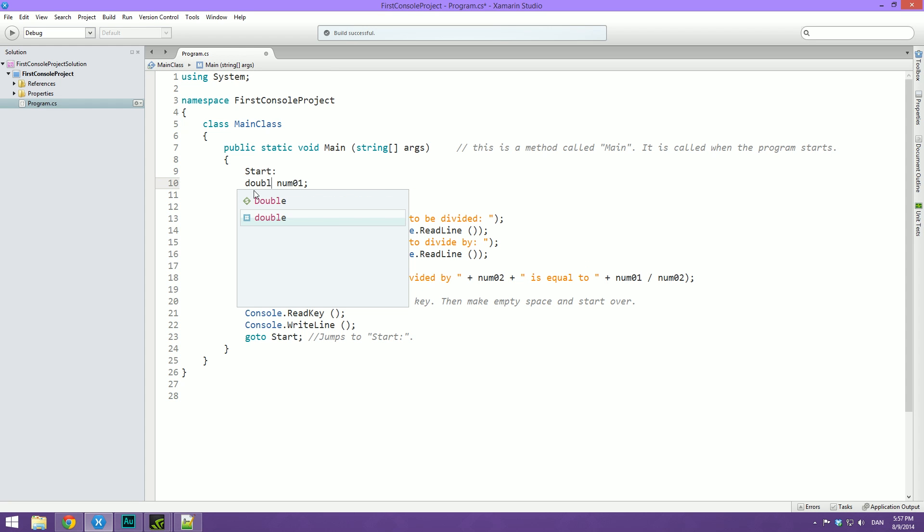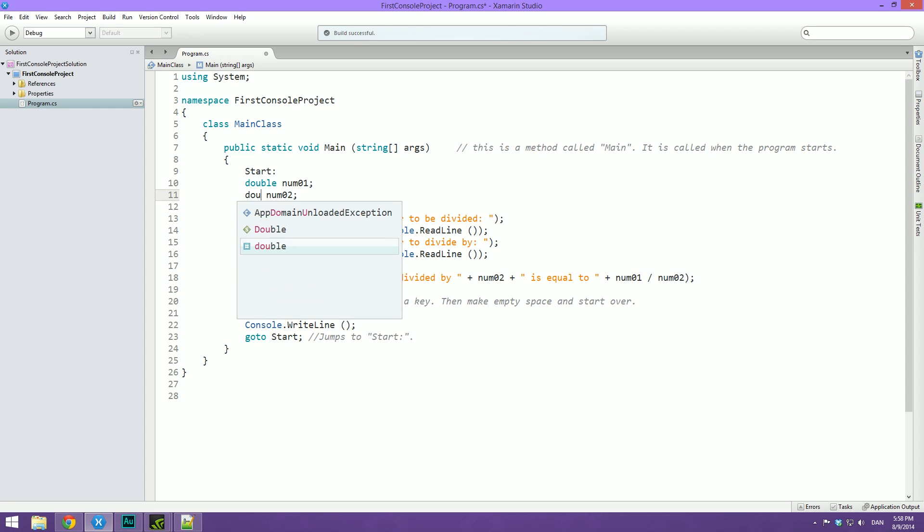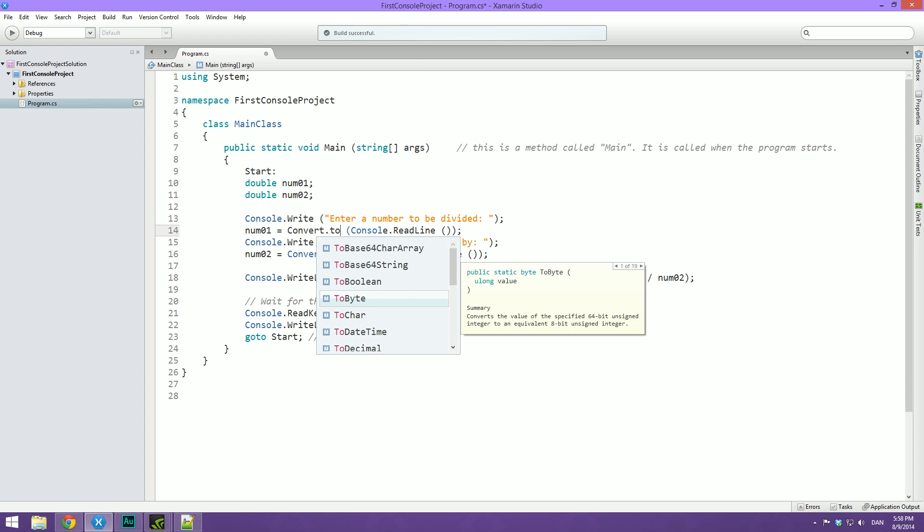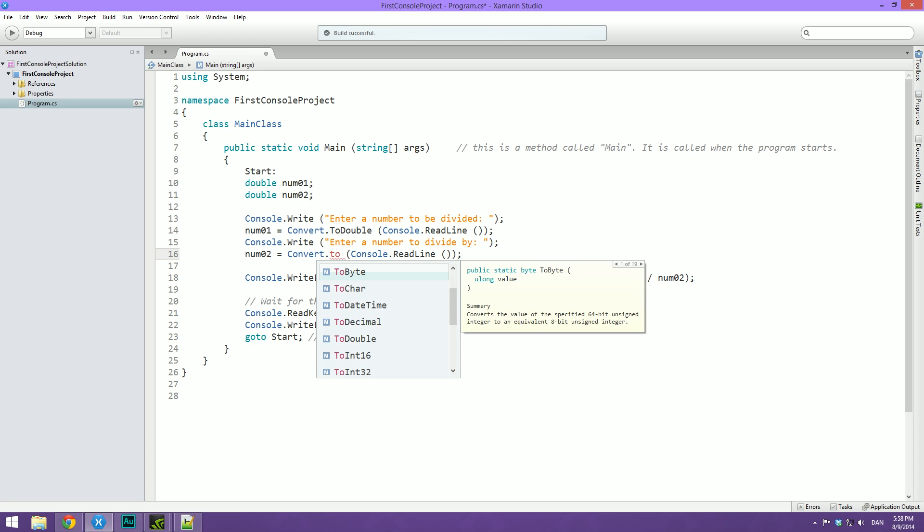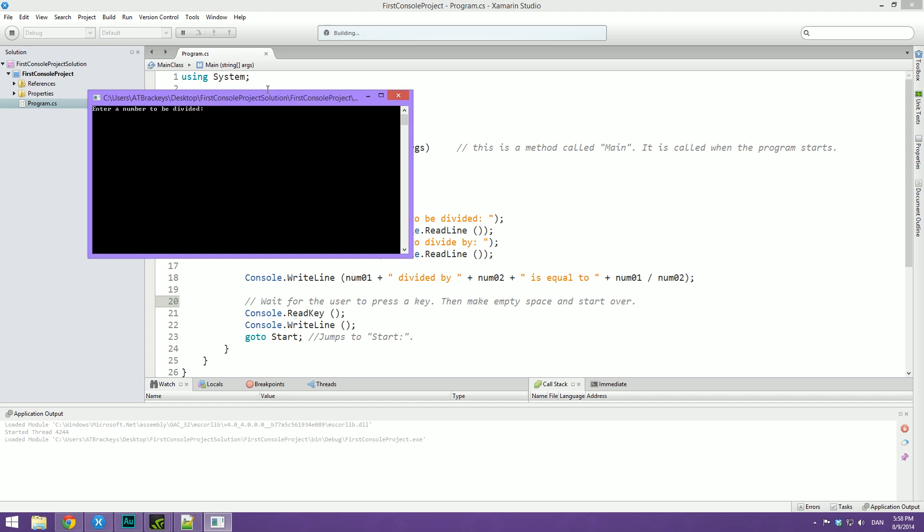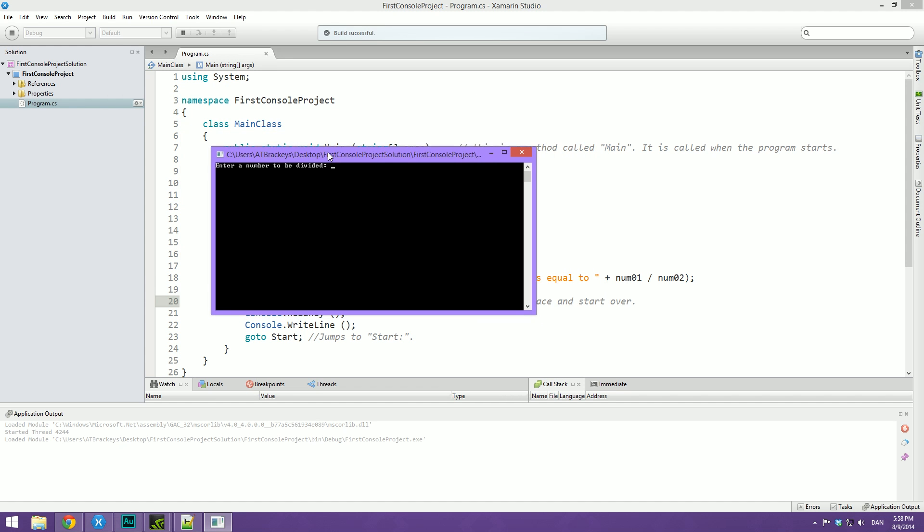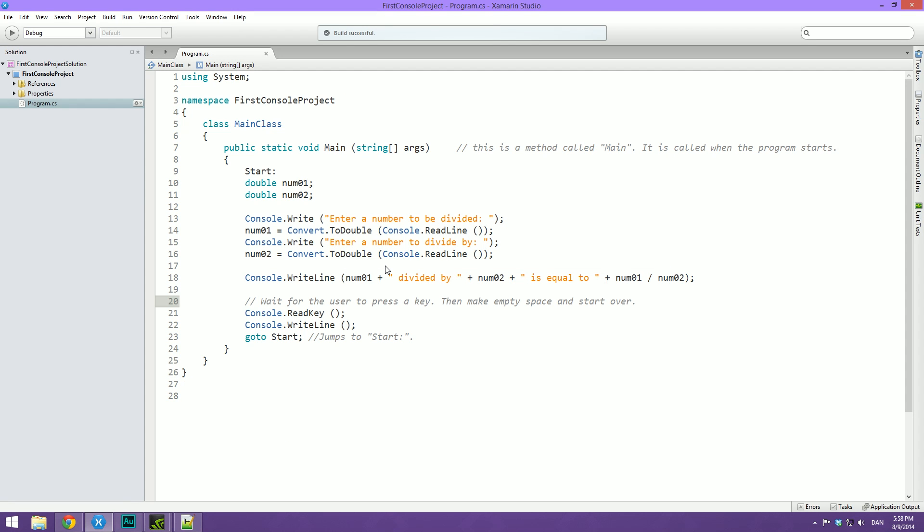Let's type double there. And instead of int here, we'll type double too. Then instead of convert dot to int 32, we'll do convert dot to double, and do the same down here. And then we should actually be able to divide uneven numbers. So now when we hit play here, we're getting a decimal point result. So when we enter a number, let's do 3 divided by 2. You can see that the answer is 1.5. And this also allows us to maybe divide 12.5 by 2.3, and it will give us the exact result. So now we can do pretty heavy calculations with this program.